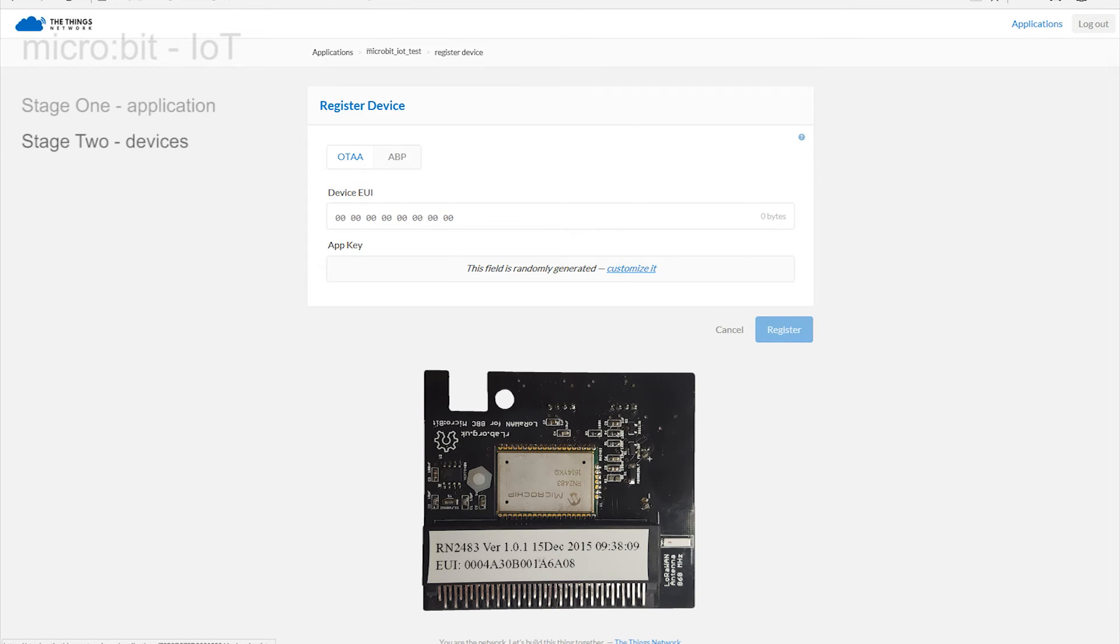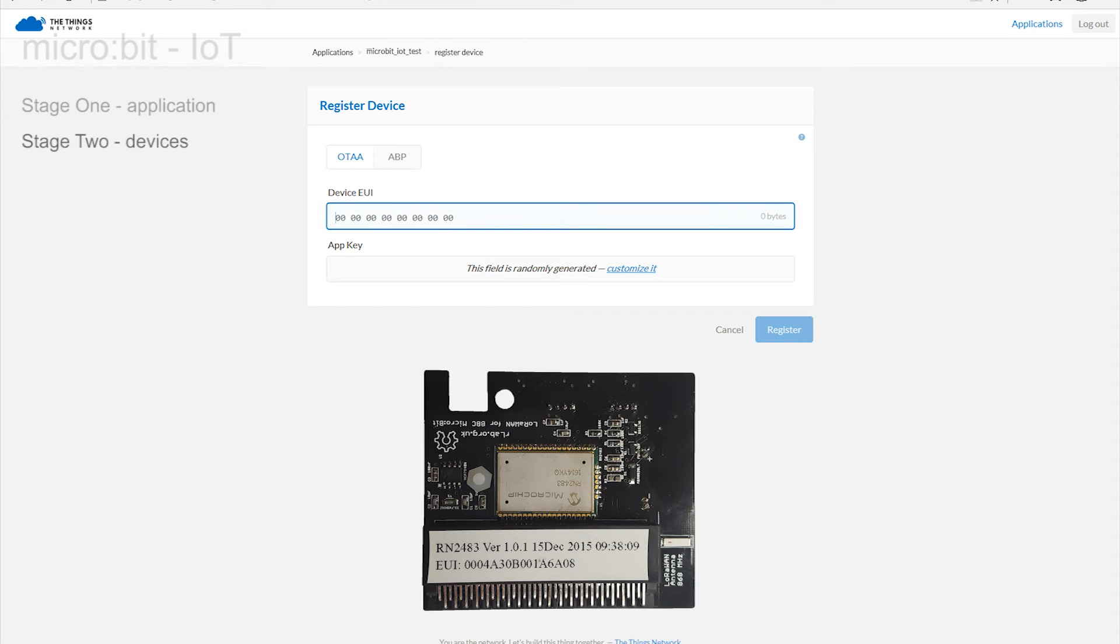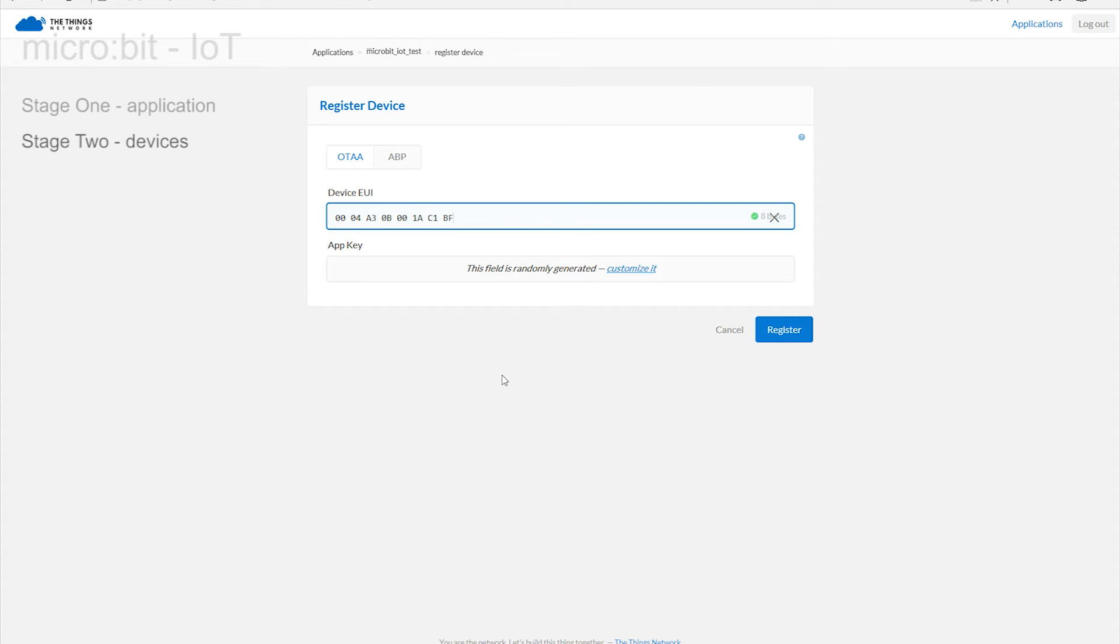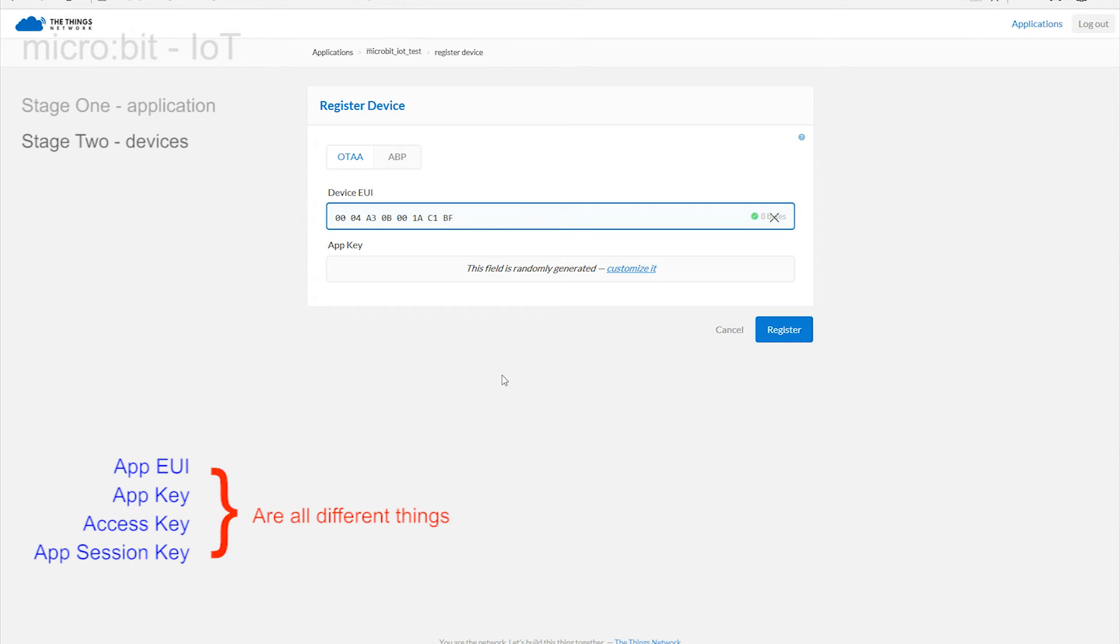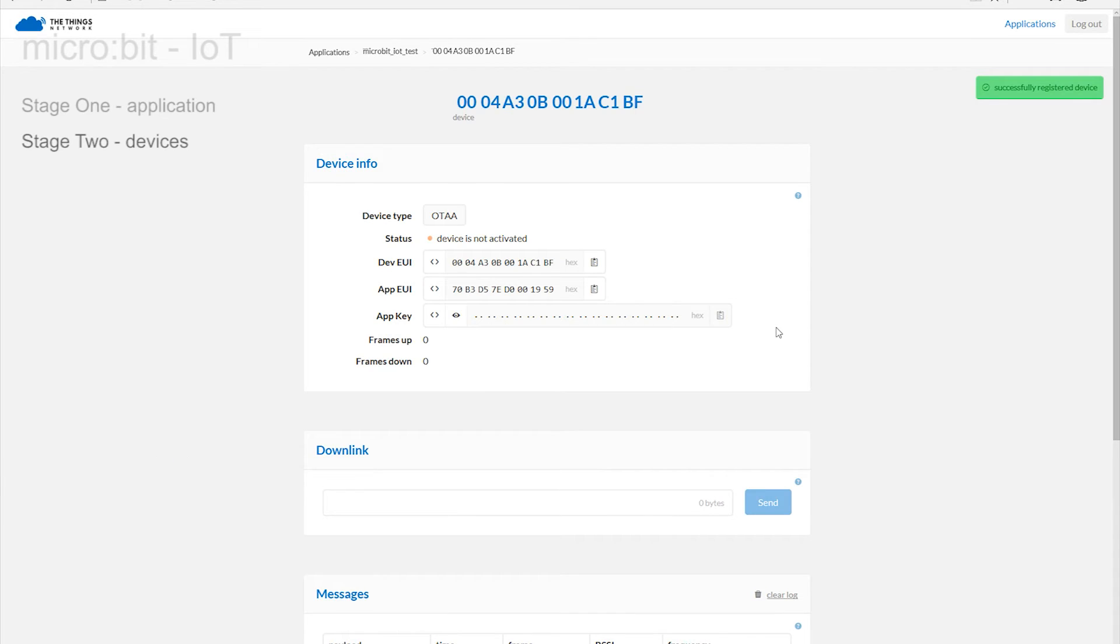Enter the EUI shown on the label on the connector. The entry is case-insensitive. The Register button becomes active once a valid number has been entered. We are going to allow the system to randomly allocate the app key. After all, why make extra work? The green flag should re-emerge, confirming that everything is happy so far.